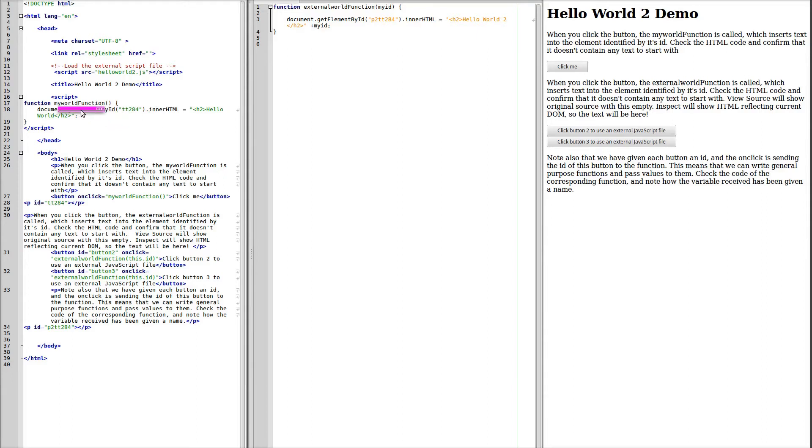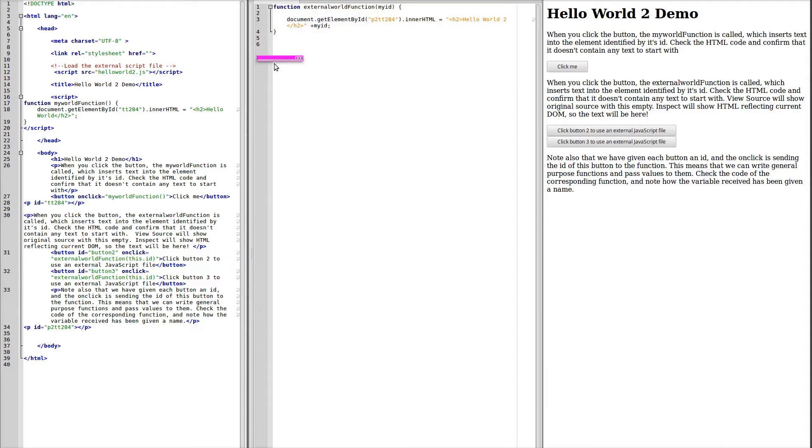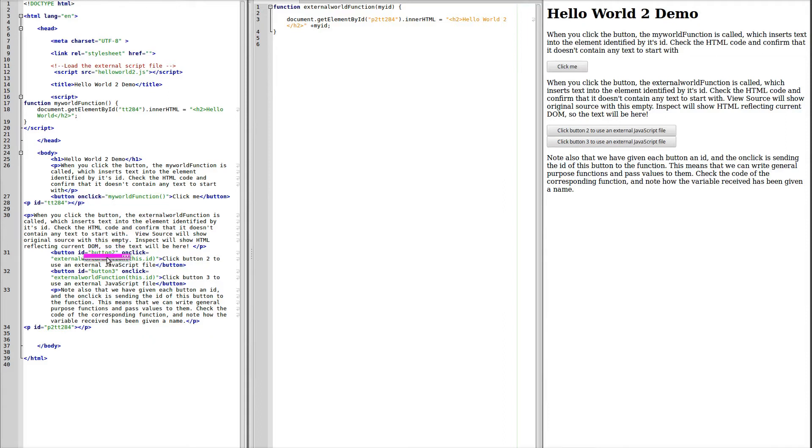Each function can be given a name, this is MyWorld function. The external script we've called the function ExternalWorld function. When this button is clicked, it calls the MyWorld function. When button 2 is clicked, it calls the ExternalWorld function. And button 3 also calls the ExternalWorld function.